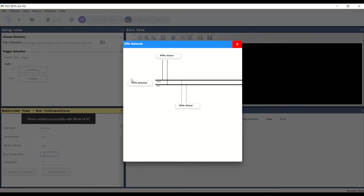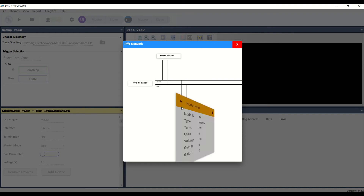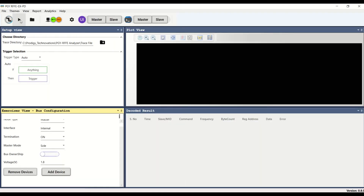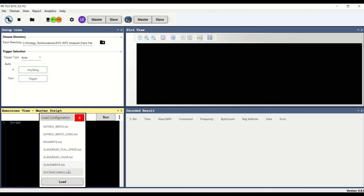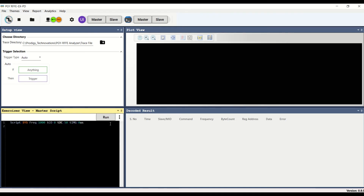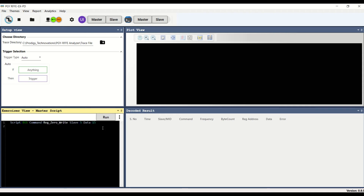Each node of the RFFE bus network can be reviewed to ensure that the nodes are added correctly. To start the Exerciser and Analyzer activity, click on the Start Capture button. Write the script to generate different RFFE traffic generation sequences. Alternatively, the user can use the GUI to generate simple RFFE packets.